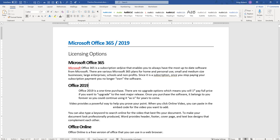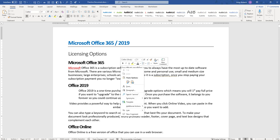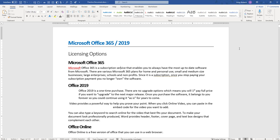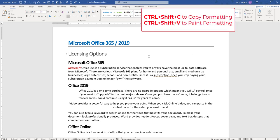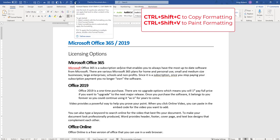You can also right click within your document and access the Format Painter. And there are shortcut keys for it. Once you've selected the text that you want to take your formatting from, Control-Shift-C will copy the formatting and Control-Shift-V will paste it wherever you put your cursor.